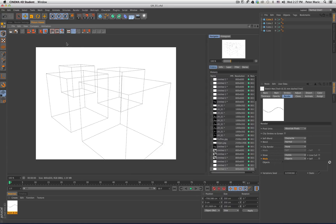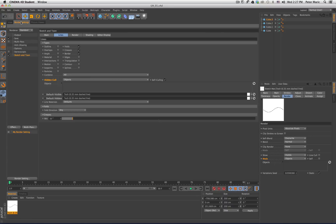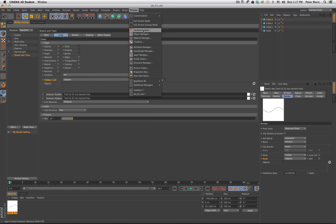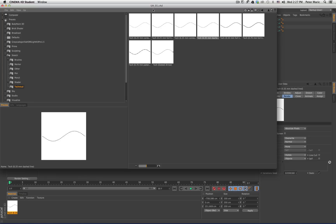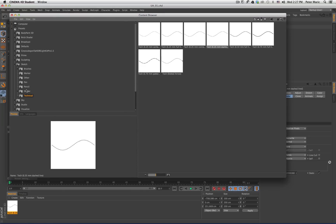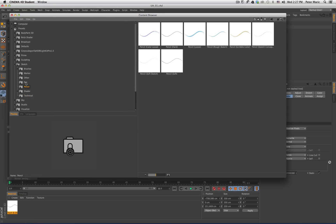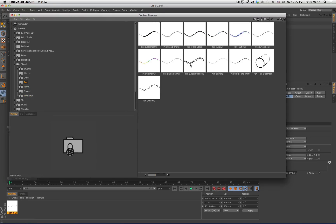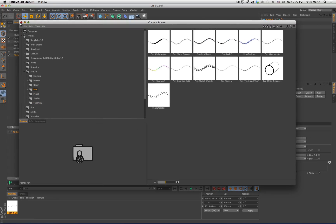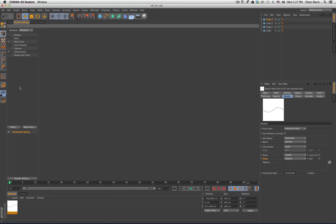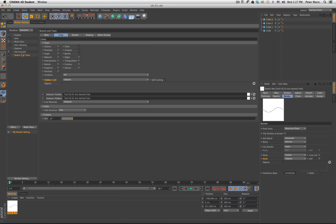That's pretty much the way it works. You can always experiment with different types of line quality. If you go back into your Content Browser, there are different pencils and different pens — experiment with all these, you can really get some interesting looks. But for right now, what I want to do is just render out a hidden line.